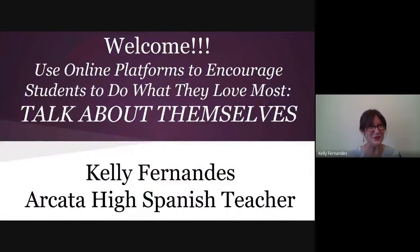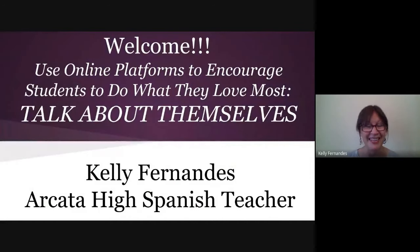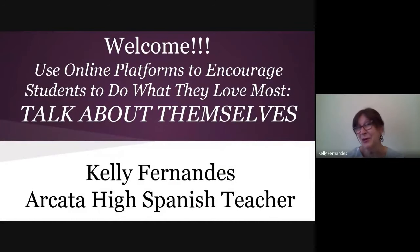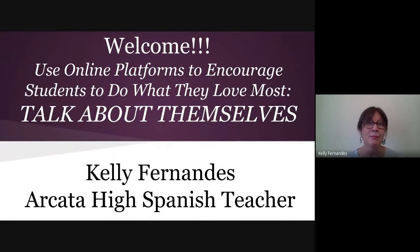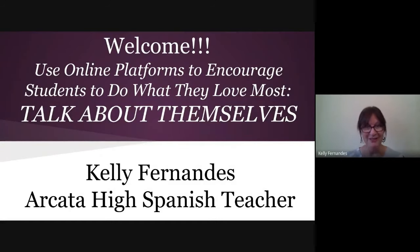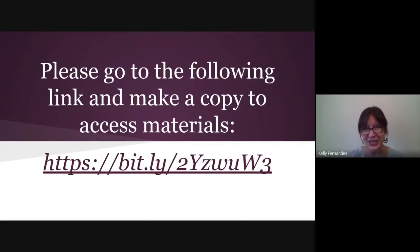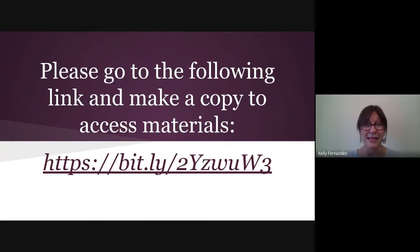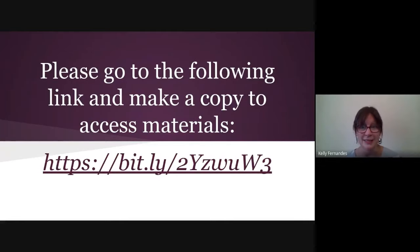Good afternoon. Welcome. I'm Kelly Fernandez. Today I'm going to talk about how to use online platforms to encourage students to do what they love most, talk about themselves. To get started, I'd like you to go to the following link and make a copy to access materials.